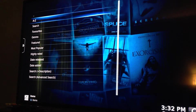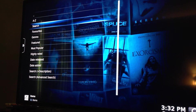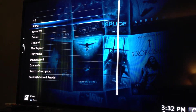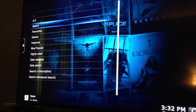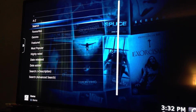You can search A to Z, you can type in what you're looking for, you can search by genre, featured, most popular, highly rated, date released, date added, and a more descriptive search.